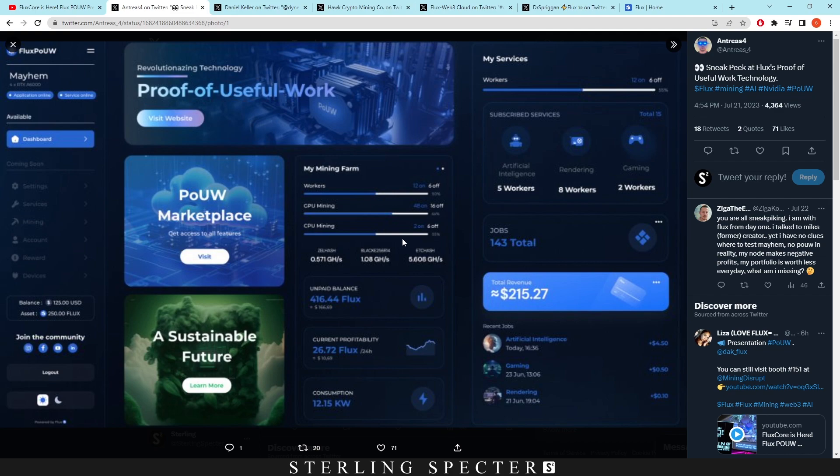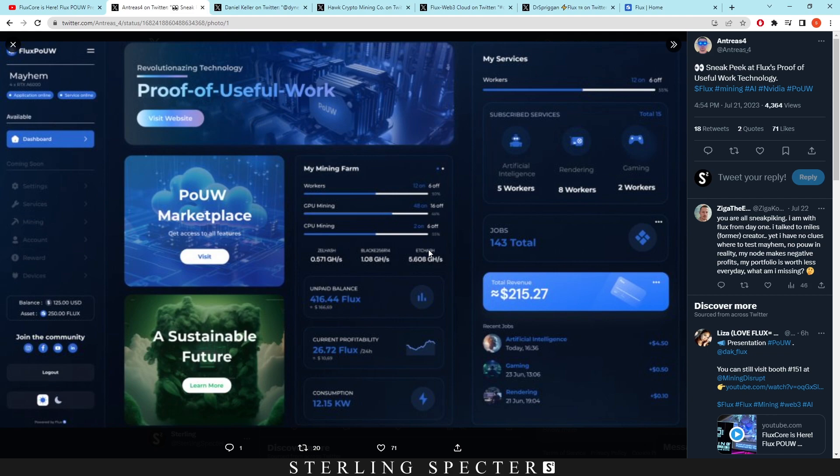Like a Nice Hash kind of switching algorithm, I'm sure that there's going to be ways to switch seamlessly to the most profitable through this proof of useful work dashboard. But for the most part that is one of the main things that I think is interesting that we can mine different coins through here. And then it says unpaid balance, current profitability, power consumption, just kind of standard things that you'd want.